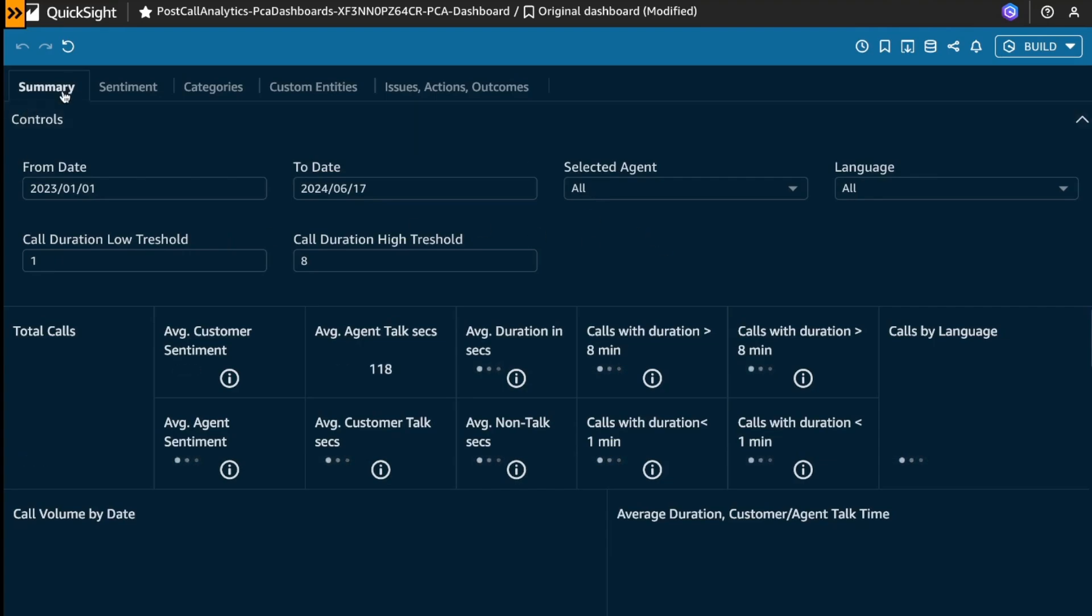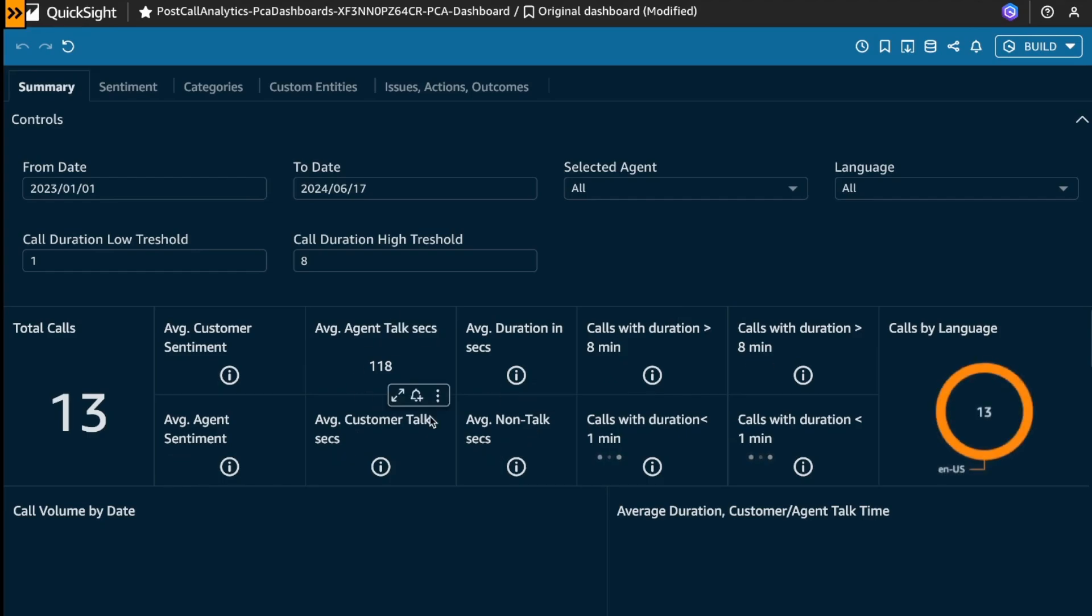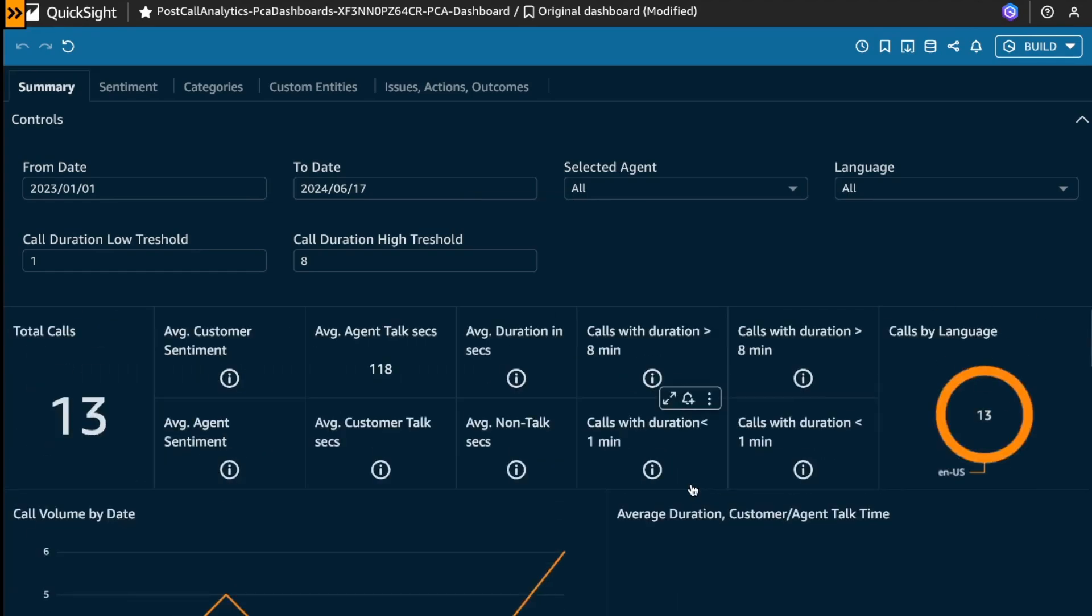For example, in this summary tab, you can see the total calls, what is the average customer sentiment, the average agent sentiment, and another useful information. But also there are other different tabs.